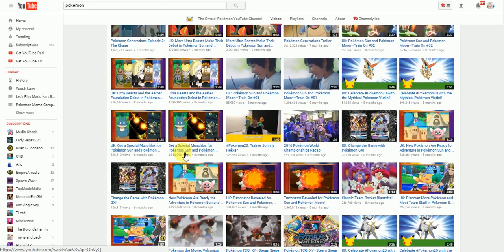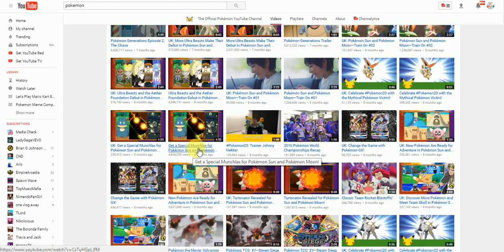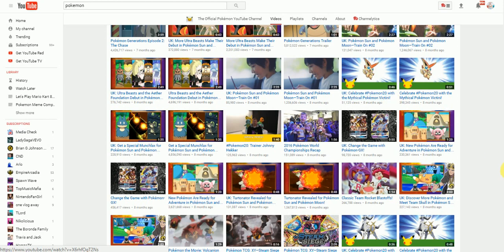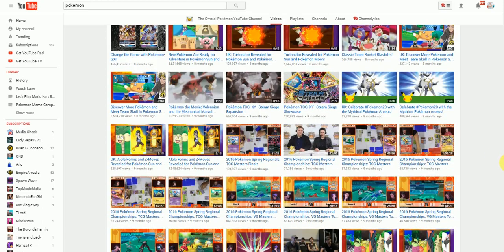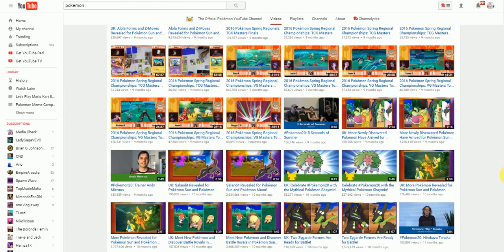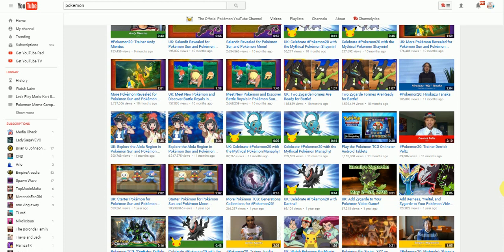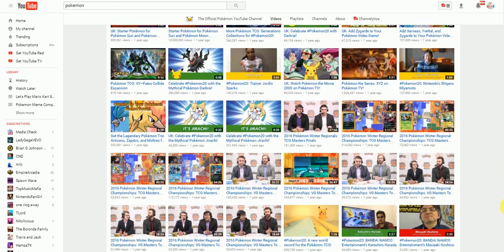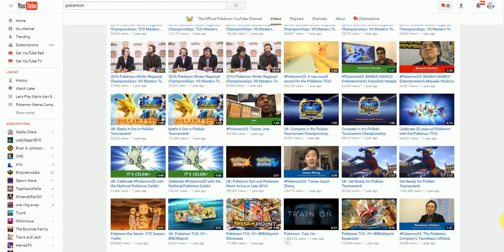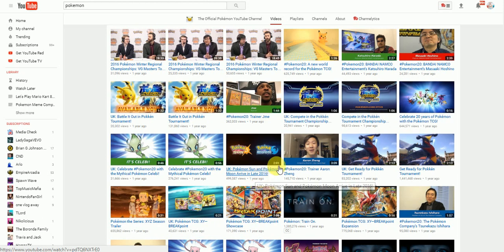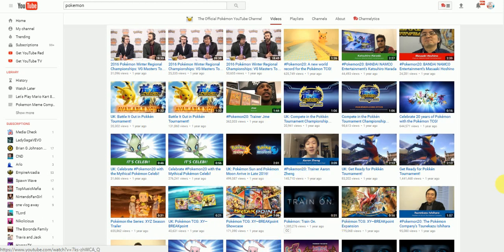it'll be get a special Munchlax for Sun and Moon UK, get a special Munchlax and Ultra Beasts and UK Ultra Beasts. So, it's always a standard one and then one for the UK. Until you go down here to the reveal trailer and there's only the UK and not the US. So, they definitely did delete the Pokemon Sun and Moon reveal trailer for the standard one, the non-UK one.